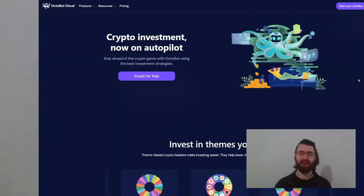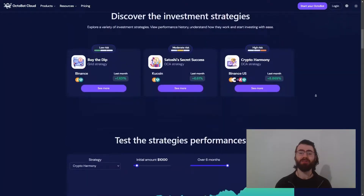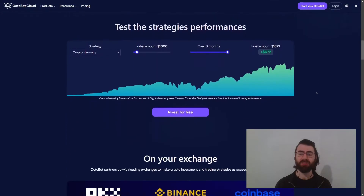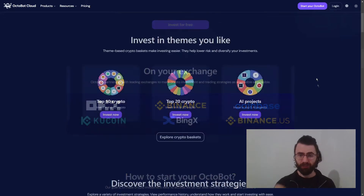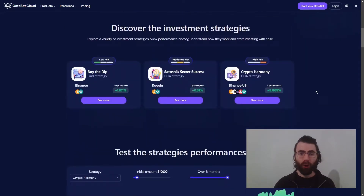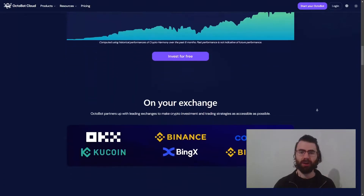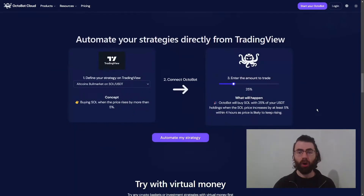Our most requested exchange is now live on Octobot Cloud. With Octobot, you can now automate your investment strategies on Coinbase. This means that you can now invest with CryptoBaskets, pre-configured strategies, or your own TradingView strategy, both using your exchange account, paper trading, or in Coinbase.